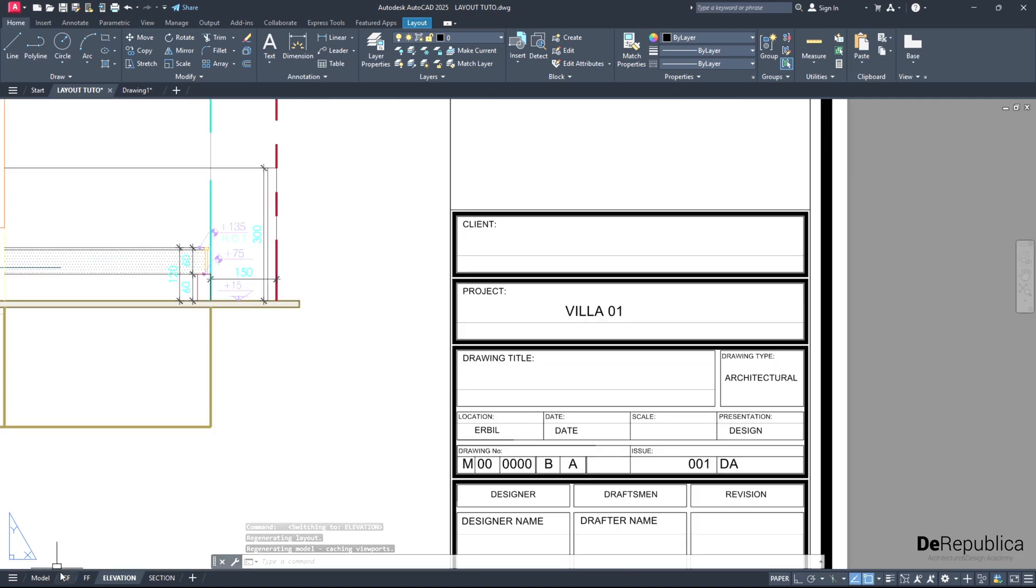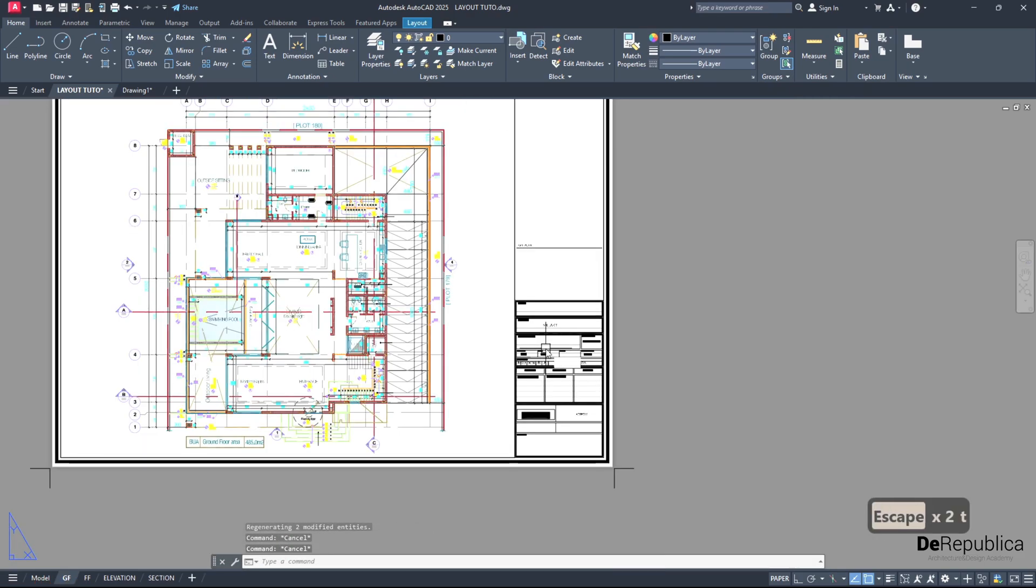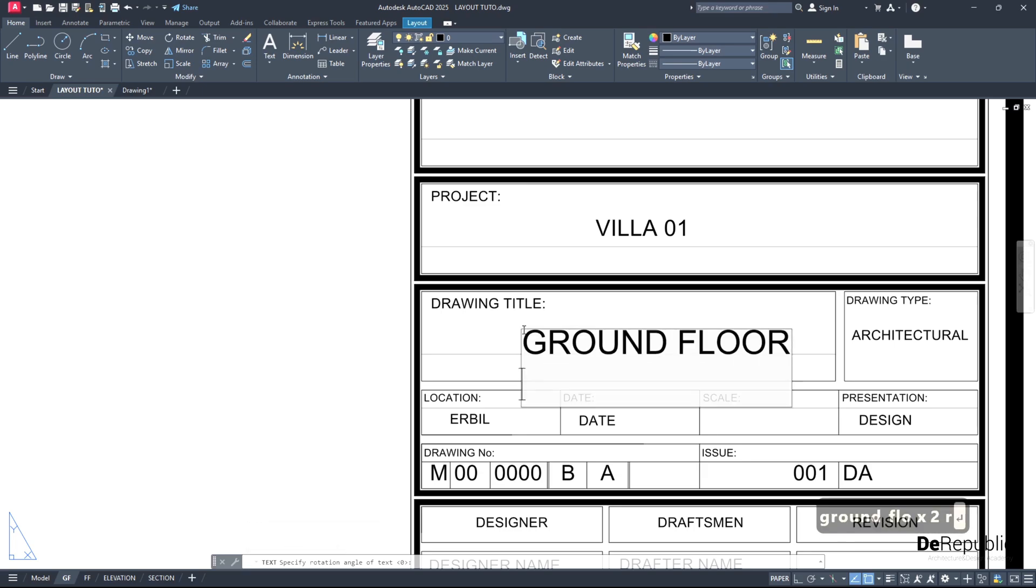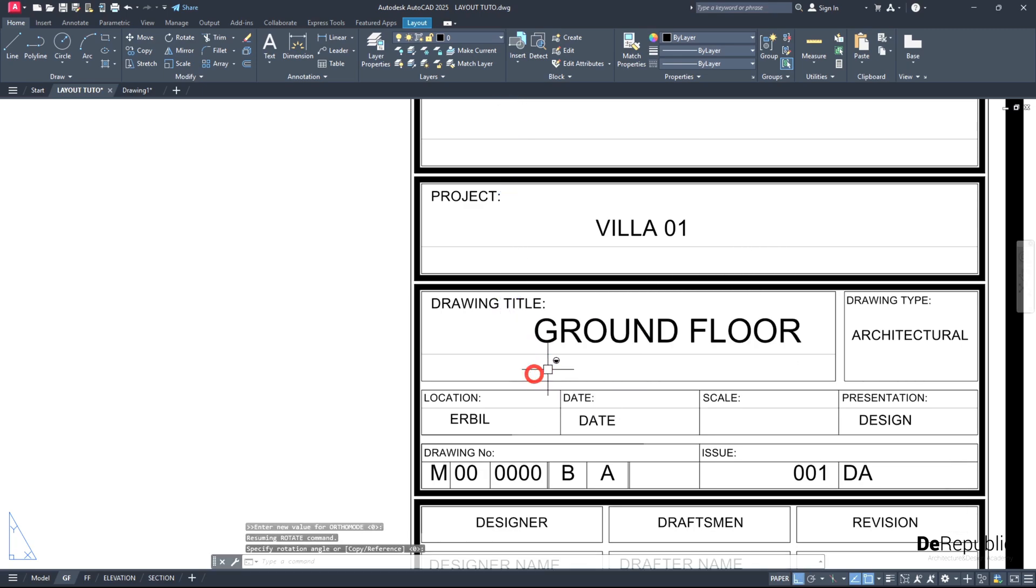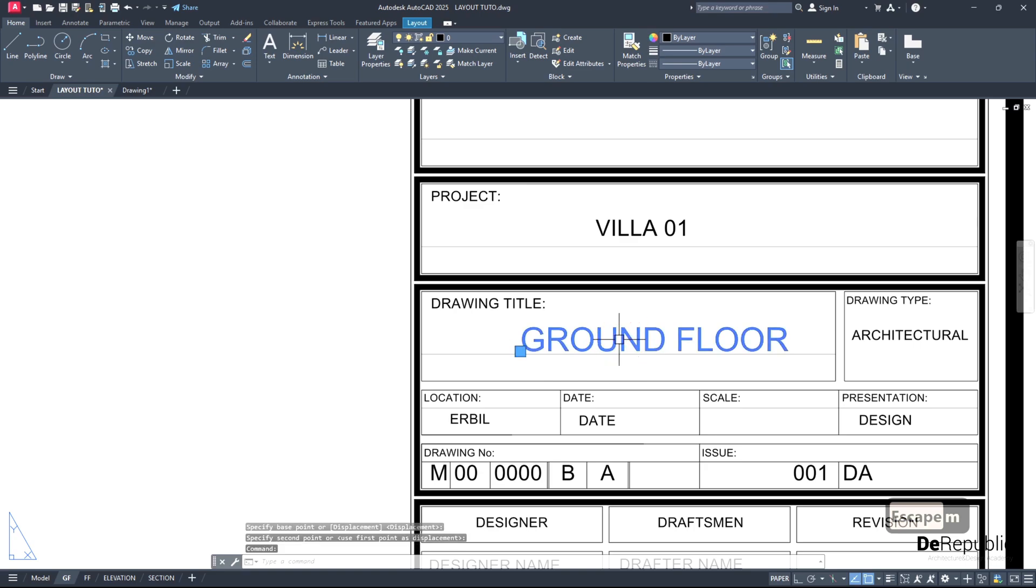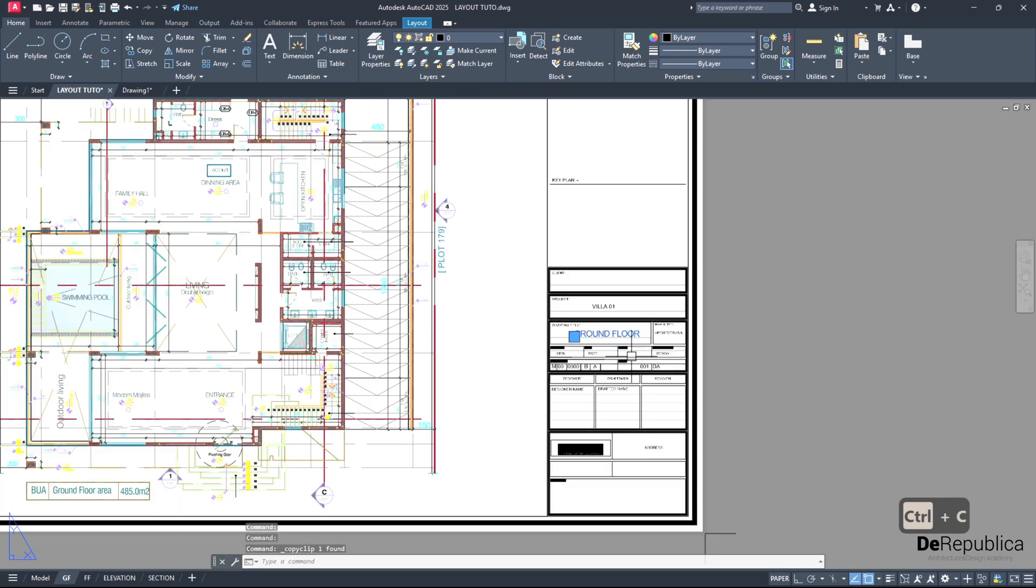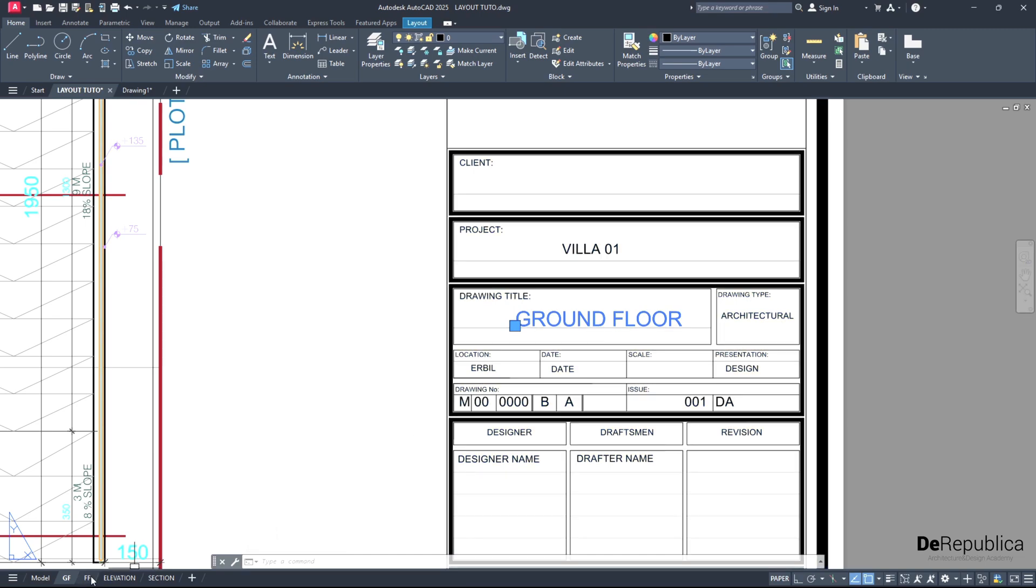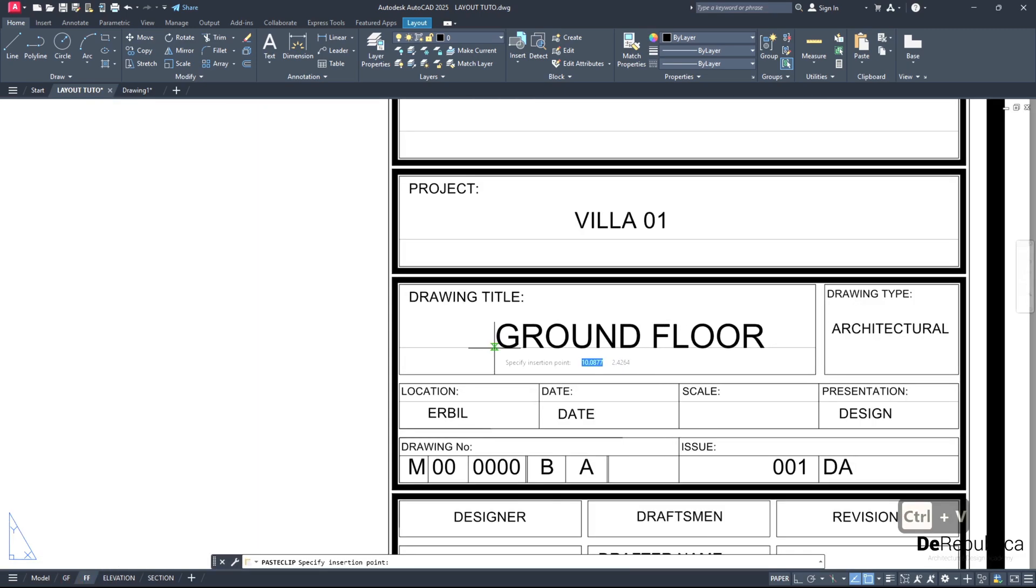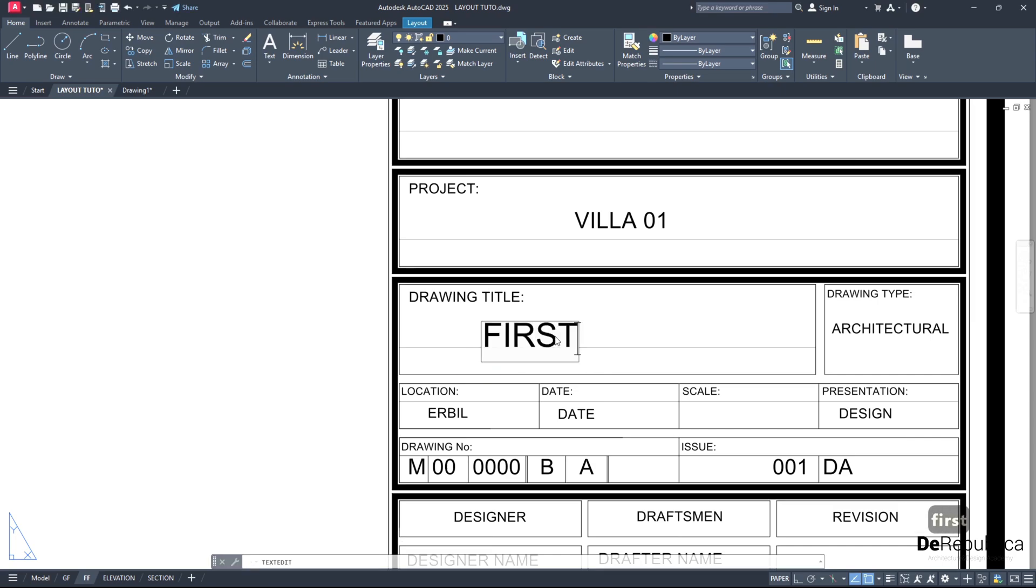But for drawing title, let me go back to my first layout. I will type text here, and then I would type ground floor. Perfect. Control C. Why? Because this text is not integrated into the title sheet block. If I go to FF, there is nothing. If I would have integrated it into my block, all my sheets will change to ground floor. That's why I type the drawing title separately.